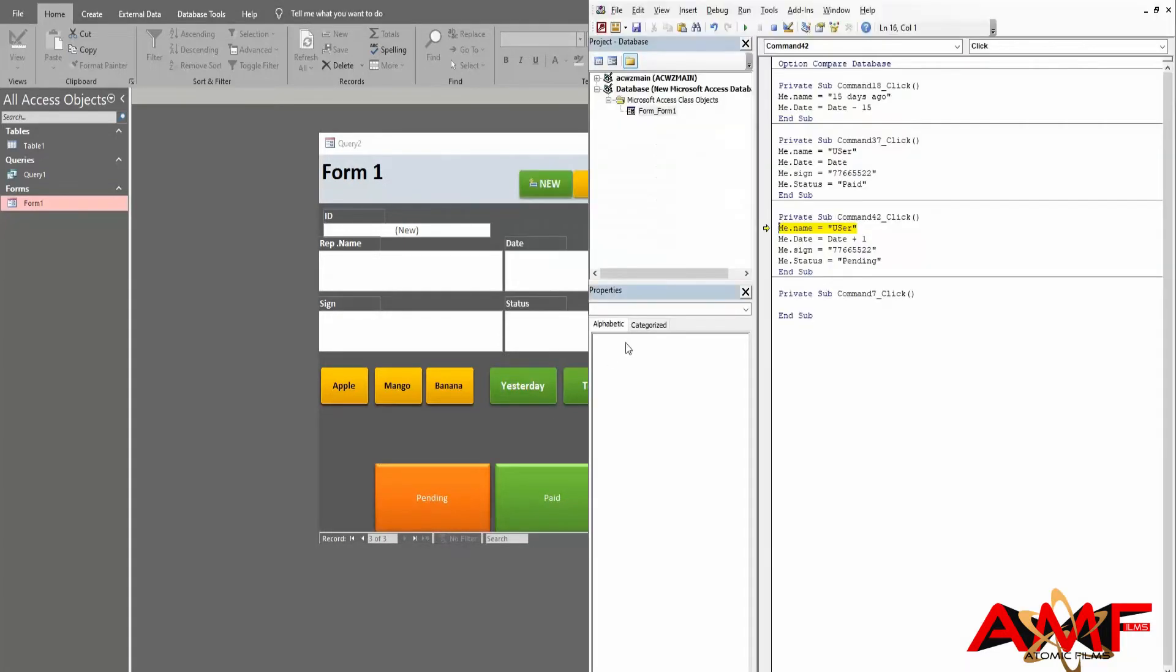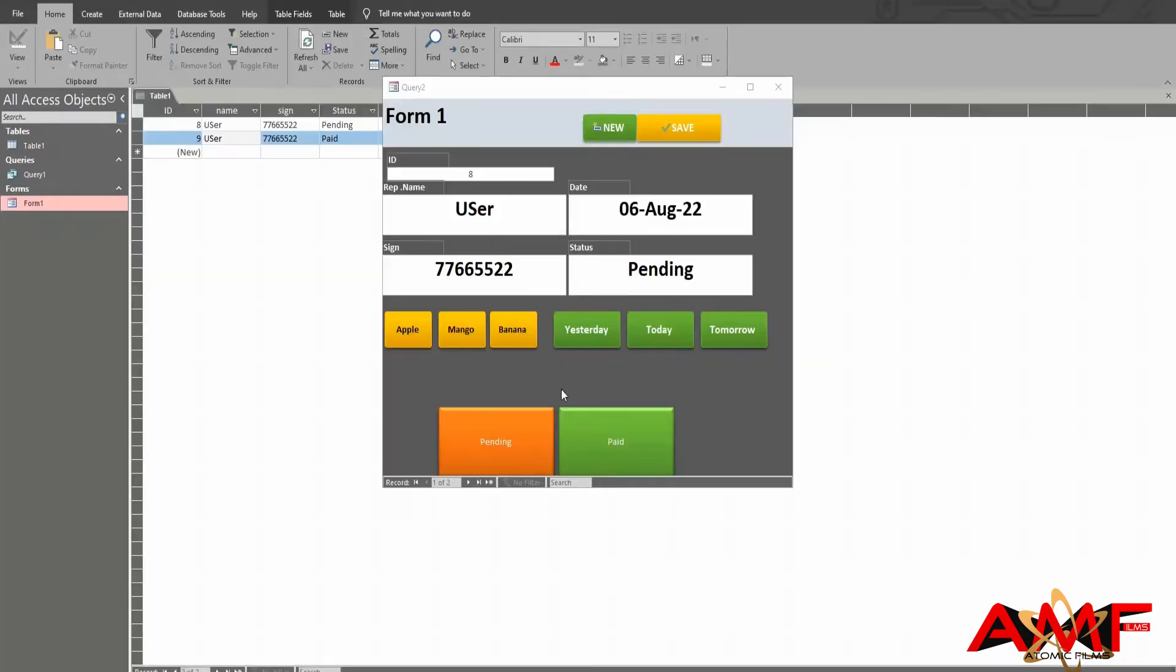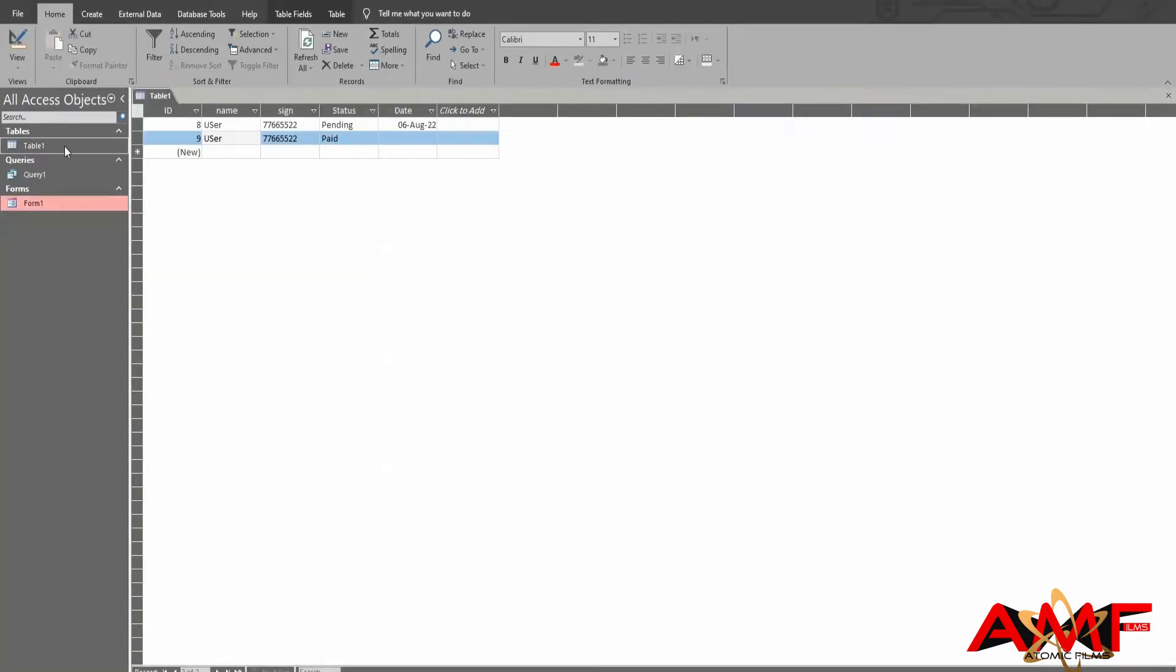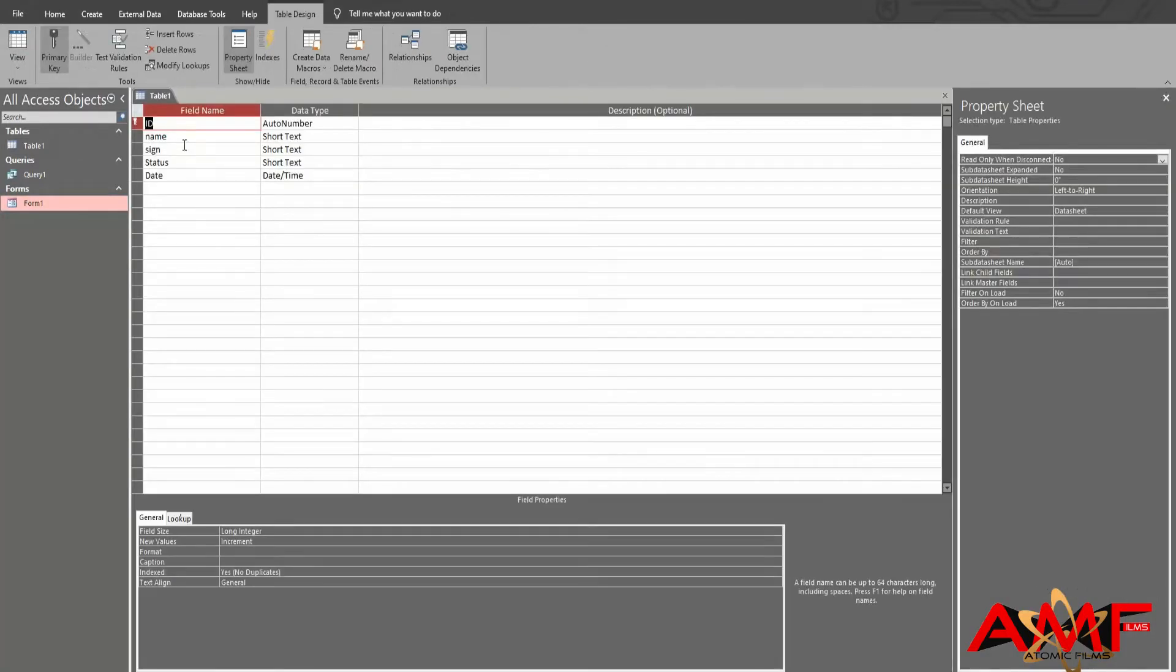Here we have table 1, query 1, and form 1. First of all, check the error source and code. Then go to table 1 and open it. Right-click and select design view.